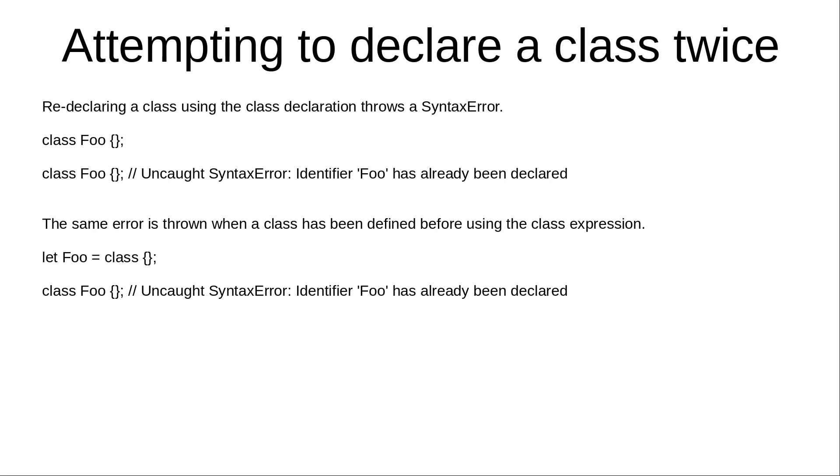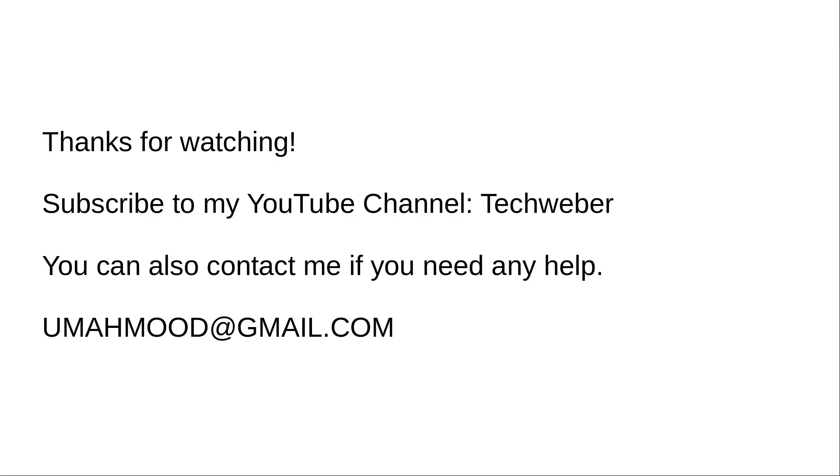Thanks for watching this video. Please subscribe to my YouTube channel. You can also contact me if you need any help. Thanks.